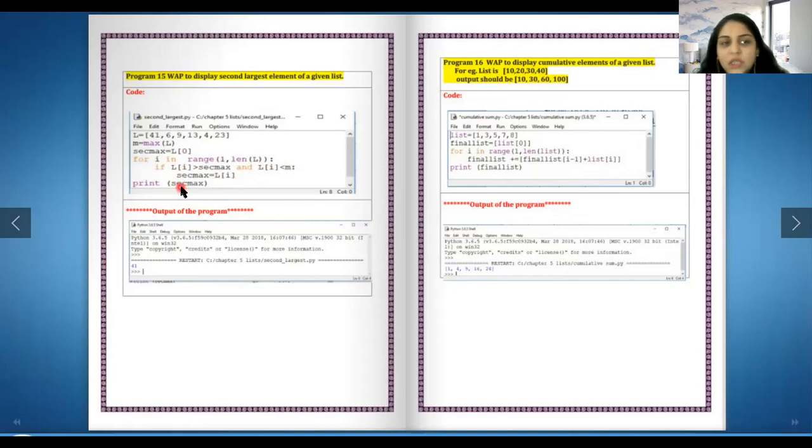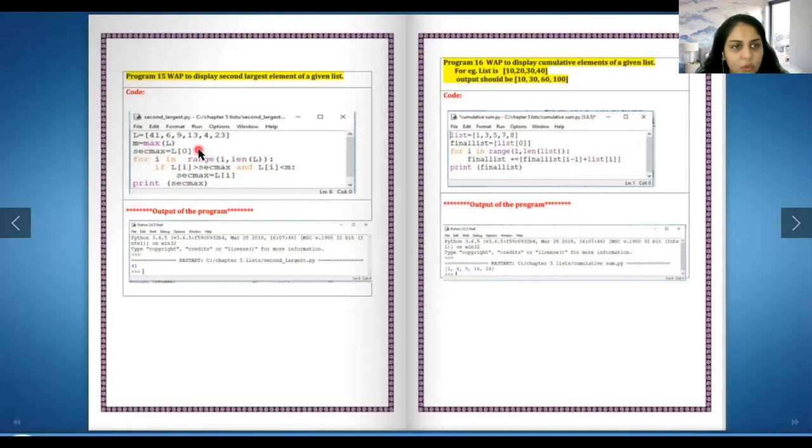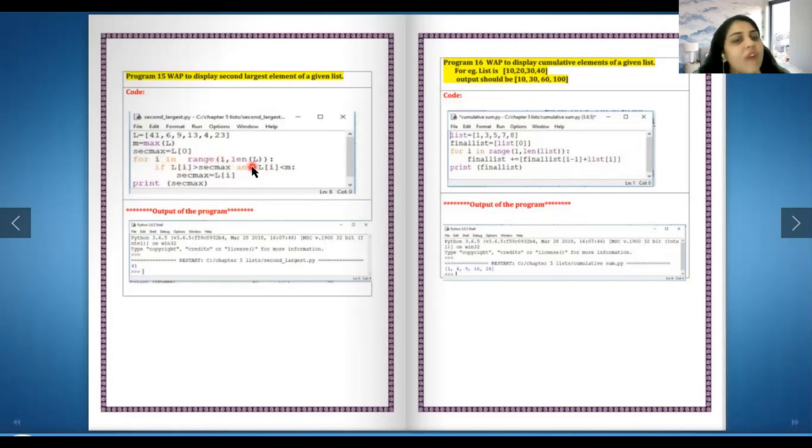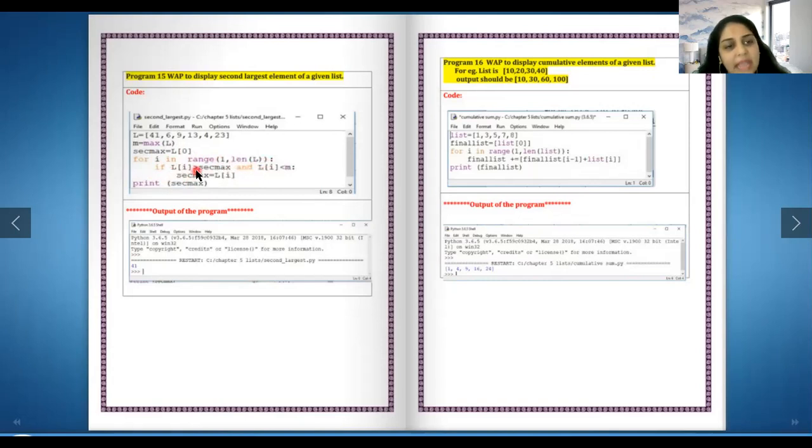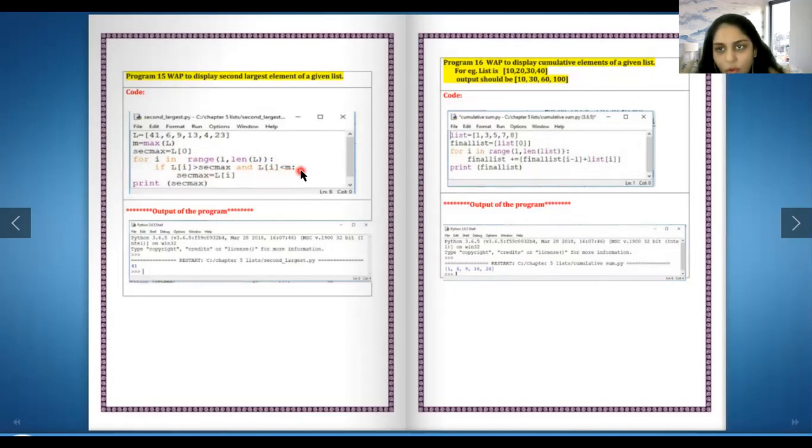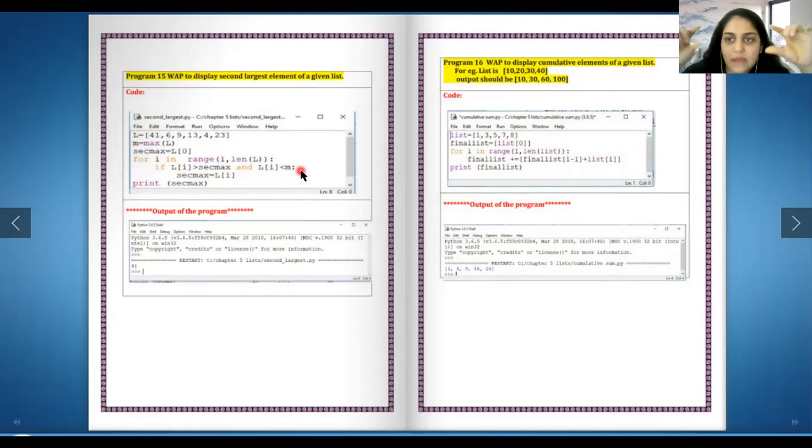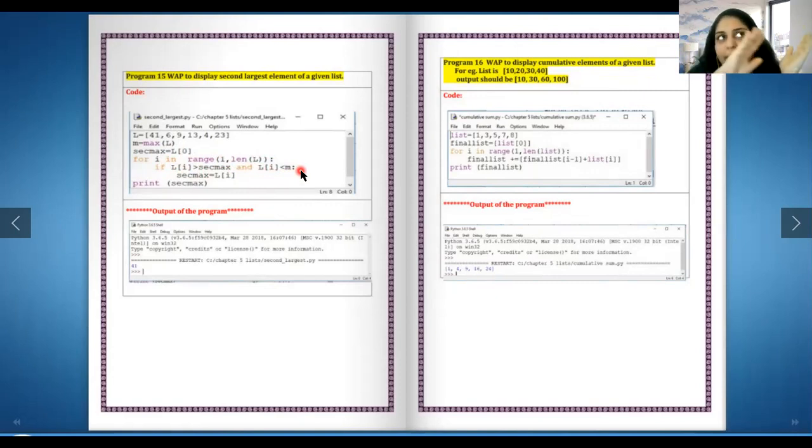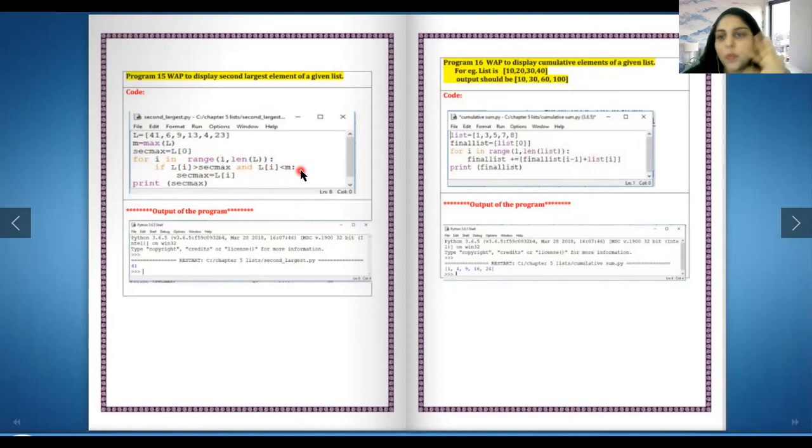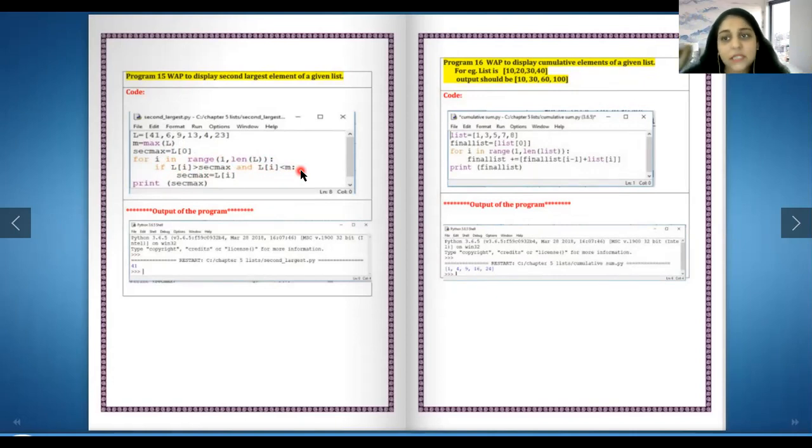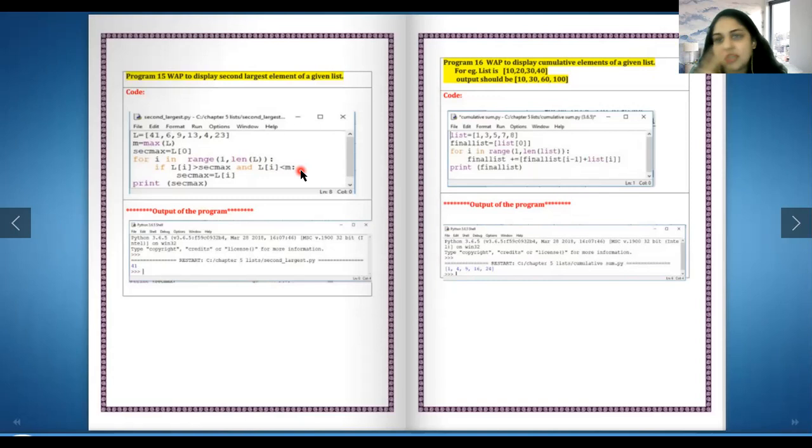So over here second max is l in the space of zero, and we are checking if i in the range of l up to length n. If the l in the space of i is more than second max and less than... The logic over here is there is a list, and let's say in the list of 10 to 50 in any random order, 50 is the largest number. Let's assume it's in the second last position - 10, 20, 30, 50, 40, assuming it.